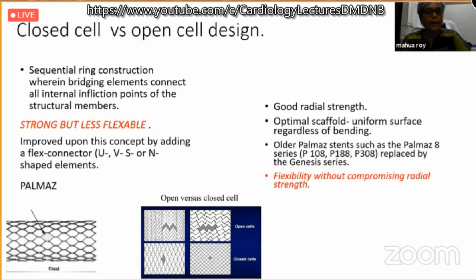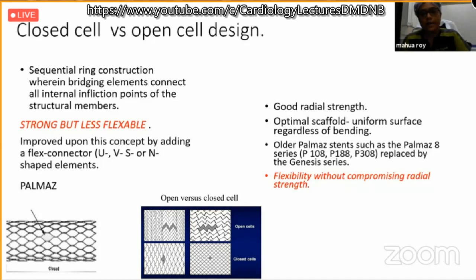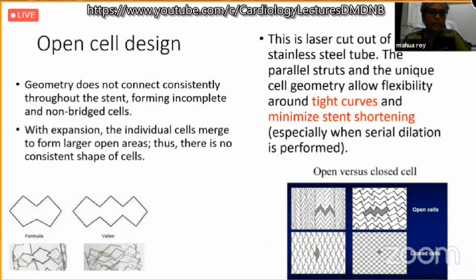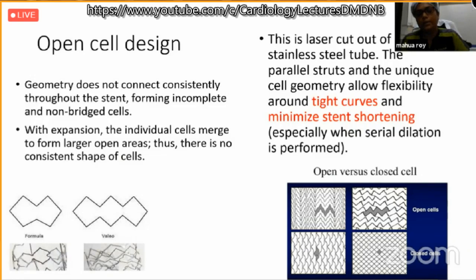Regarding cell design: closed-cell means the corner of a cell is attached to the neighboring cell, giving good radial strength but less flexibility. Some stents have designer modifications to improve flexibility without compromising radial strength. Open-cell design means the geometry does not connect consistently throughout the stent, forming incomplete or non-bridgeable cells. Open-cell design diminishes foreshortening, and when dealing with a curved structure the stent can conform to that curve.